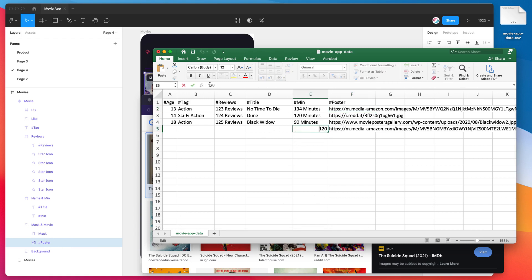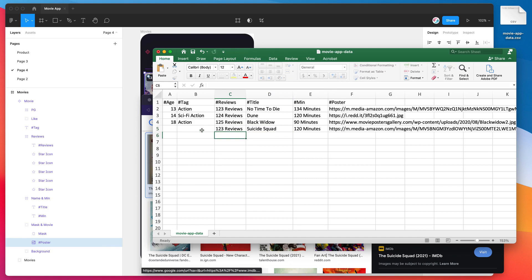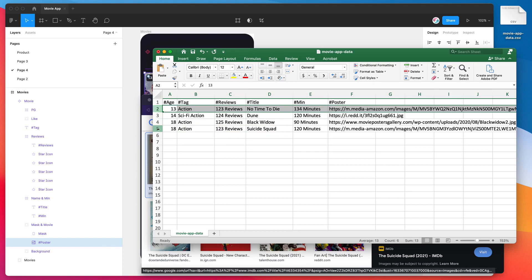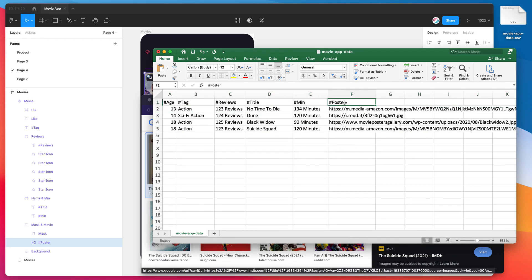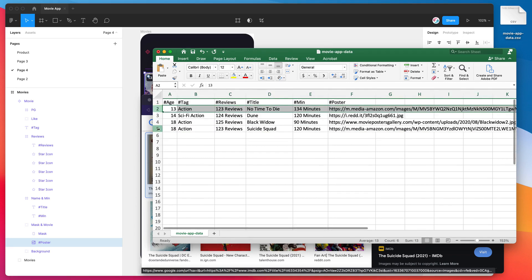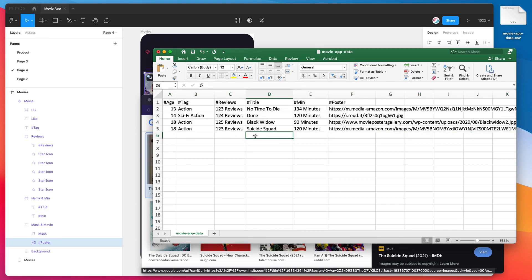Then you can go ahead and just populate the rest of these. For example, I'm going to use the Suicide Squad movie for this latest row, and I can just populate that the same way. And now we're ready to go. So our spreadsheet is all done. Now this is the format that you can use for your own content. I've got four different movies that I want to add into my app.